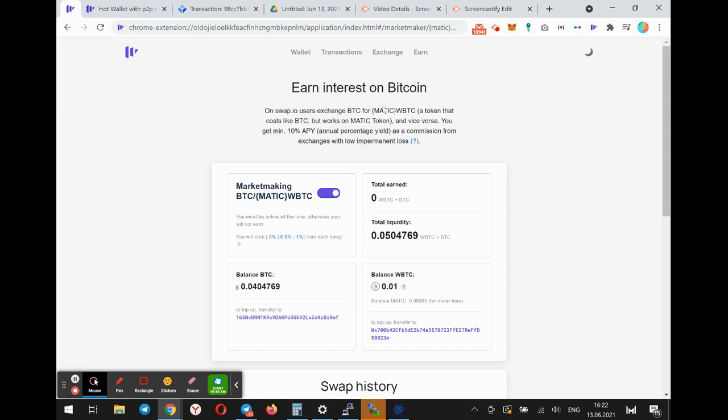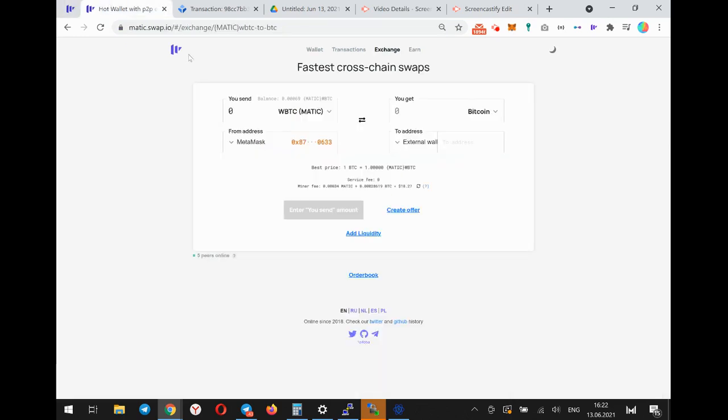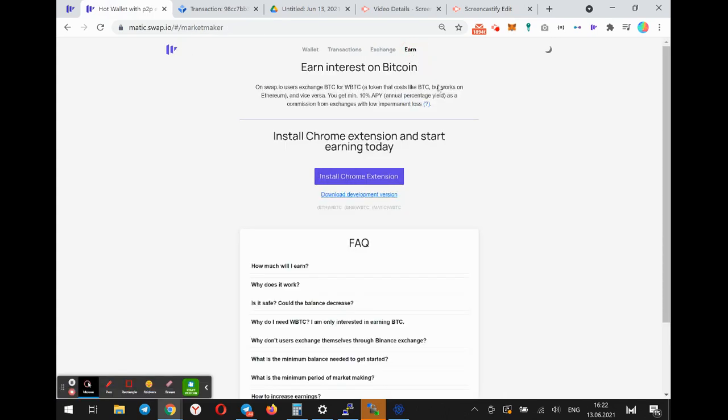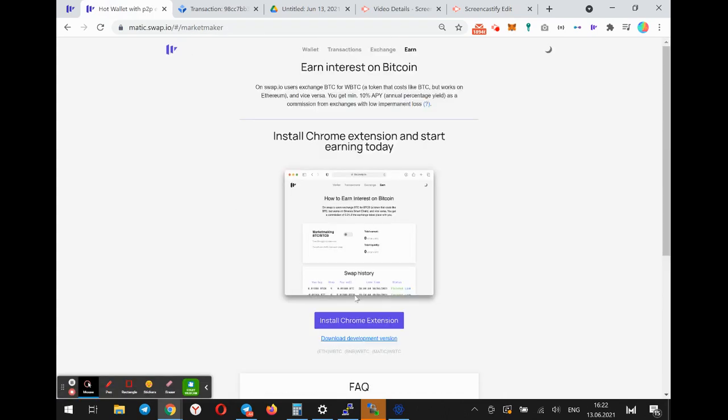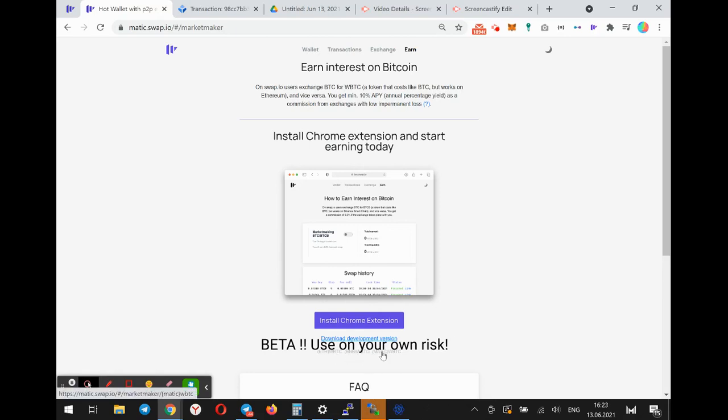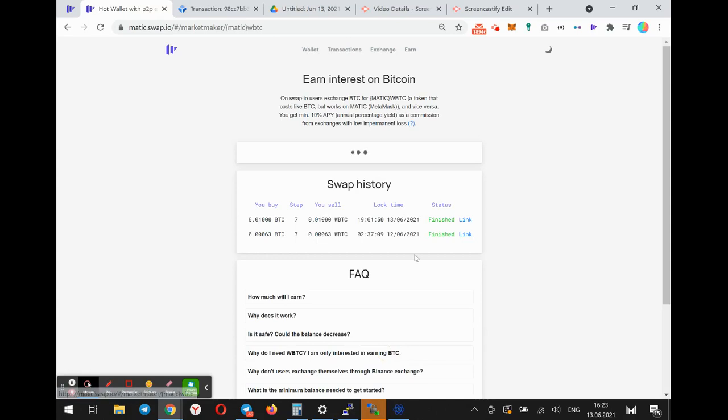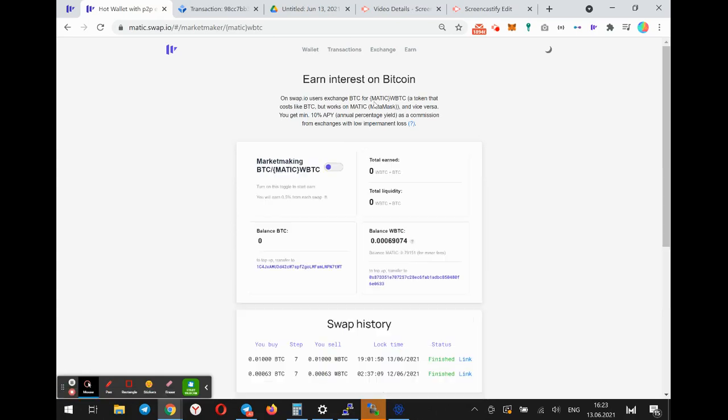To install this market making feature you can go to the earn page and here you can see the installation button, or you can try using these gray links.